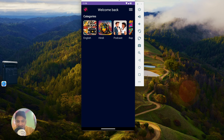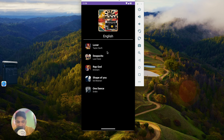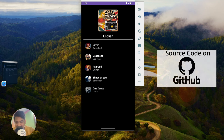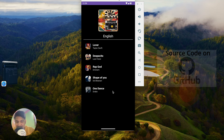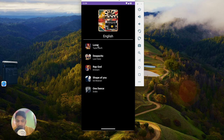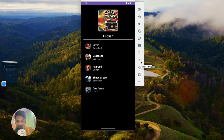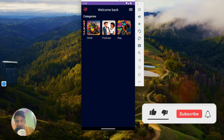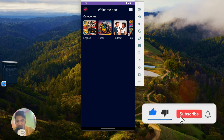That's all for this video. In the next video, we will implement the media player so that when you click on any song, it will play using the song URL in another activity. It will be very exciting. If you enjoyed this video, please hit the like button, comment below with any doubts, and don't forget to subscribe. See you in the next video.